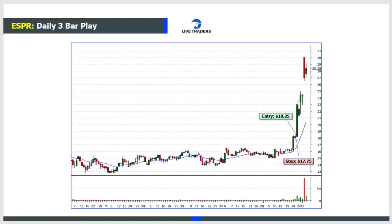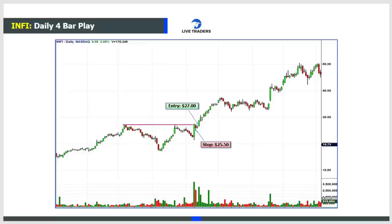Now this is a daily chart. Are you getting the picture that these happen on any and all time frames? This wide range bar breaks out, followed by a resting bar, narrow range, rip. You're in at $18.25 with a 50-cent stop, and five days later it's at $30 - that's a $12 move on a 50-cent stop loss, roughly 25-to-1 on your money. Here's another daily: wide range bar takes out a pivot, followed by two resting bars - a four bar play. If you held it for about three months, from $27 to $50, that's a $23 move on a $1.50 stop - about 15-to-1.